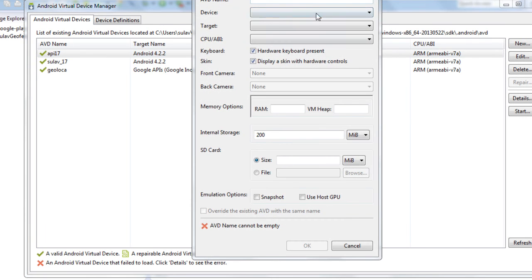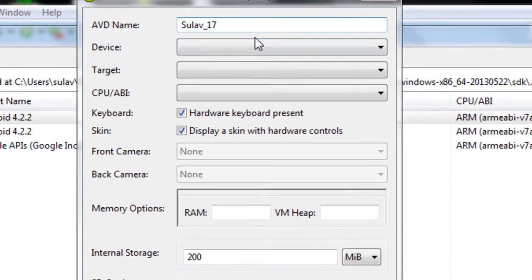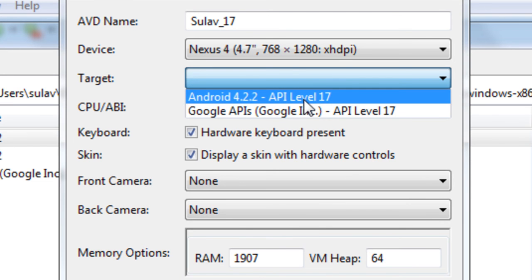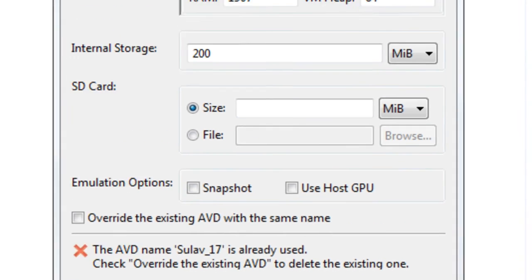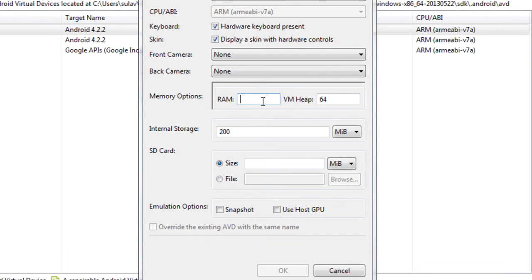We are going to use API level 17. We are going to set the name of the device. We are going to choose the device — suppose we are going to have Android 4.2.2 — and simulate that. You can set the target and screen resolution, for example 600 wide.